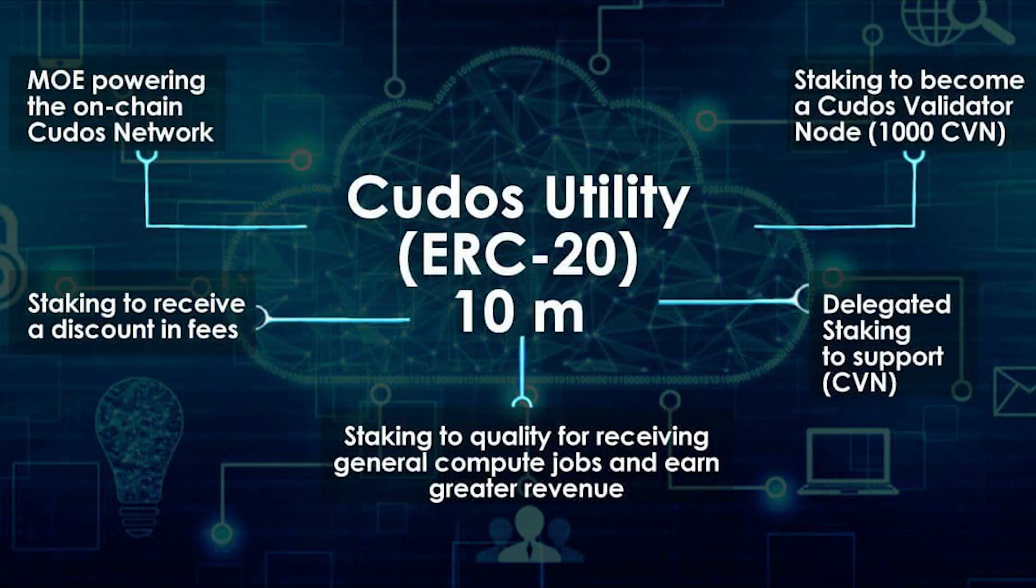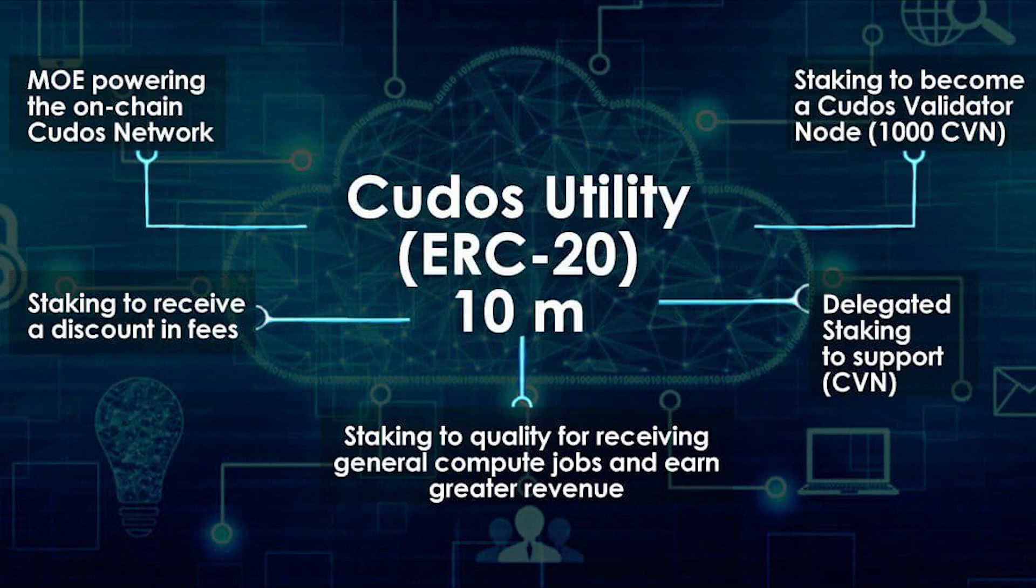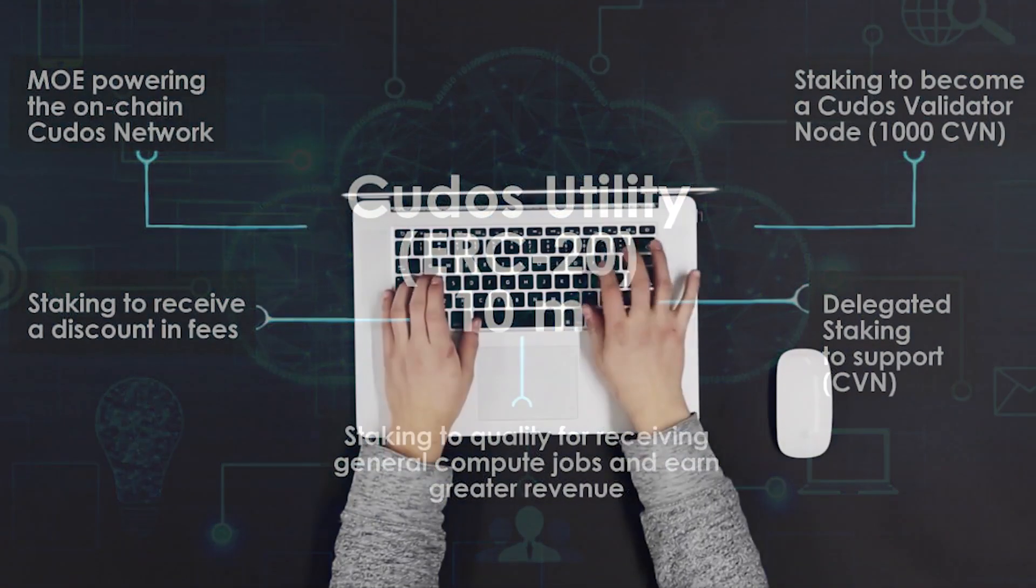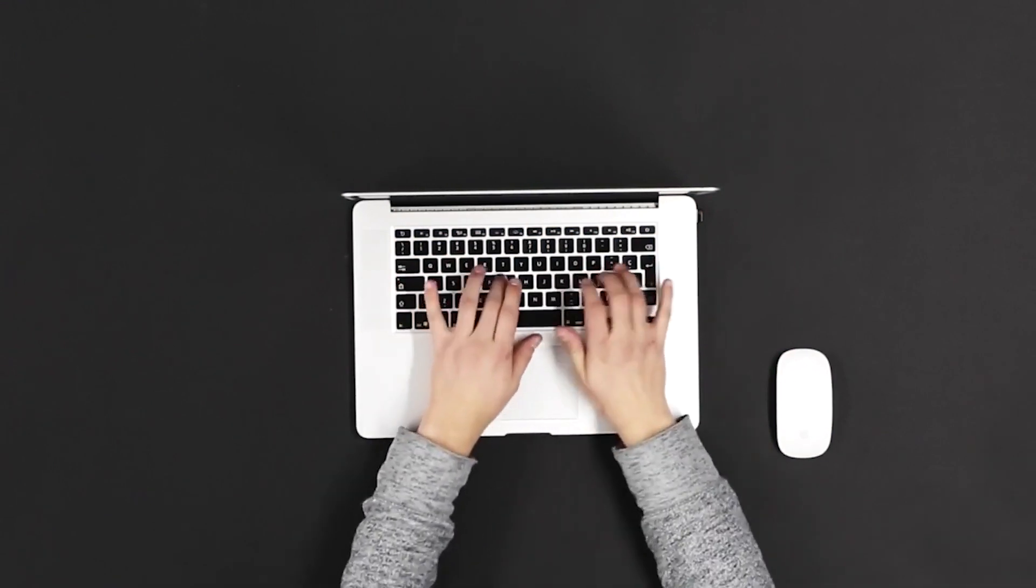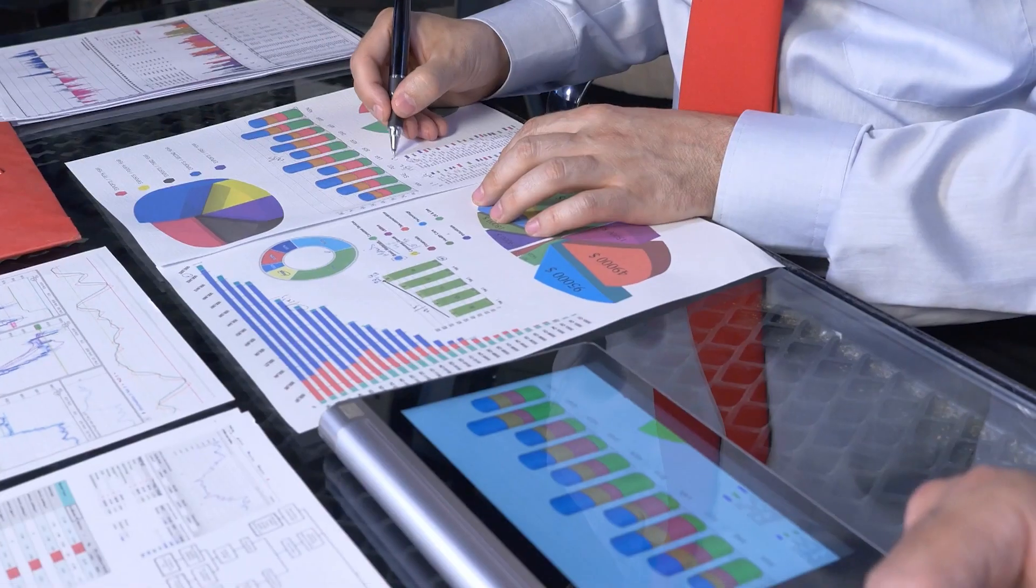CUDOS is introducing its own ERC-20 token, which powers the blockchain part of the network and allows all participants to stake, earn rewards, and receive discounts.